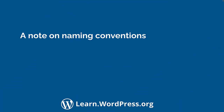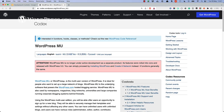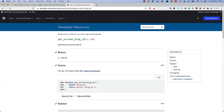Before we get started, it's worth noting that there are a couple of different naming conventions used in the WordPress codebase when it comes to a multisite network. WordPress multisite was originally known as WordPress MU, or WordPress Multi-User, and many multisite-related functions and hooks still use the WPMU prefix. Additionally, some functions are named based on old terminology describing multiple blogs on a site, which has since been updated to describe multiple sites on a network, but some old terminology still lives on in some function names.